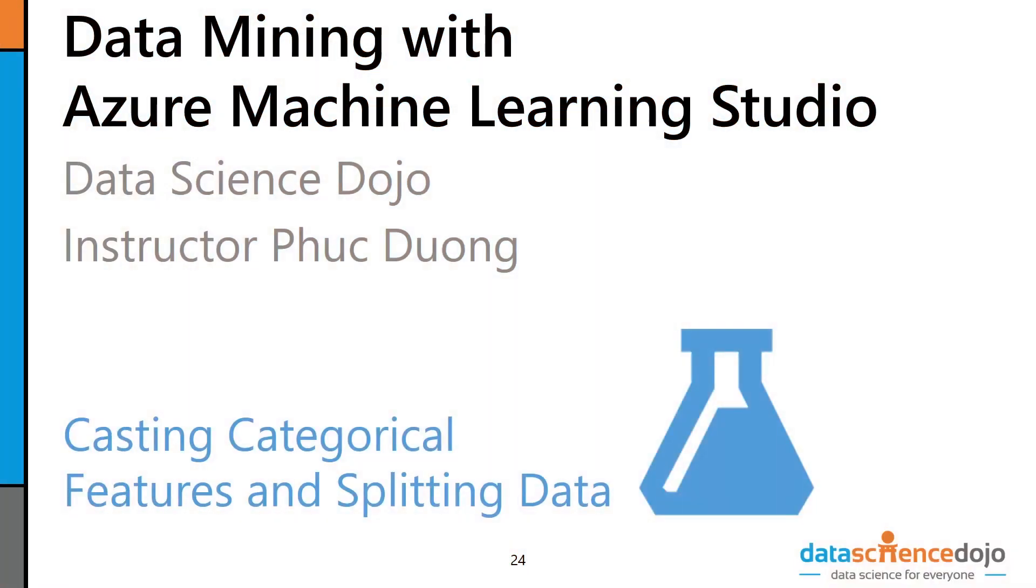Hey, welcome back to Data Mining with Azure Machine Learning Studio, brought to you by Data Science Dojo. So last time, what we did was we cleaned all of our data and made it nice and pristine for our machine learning model.